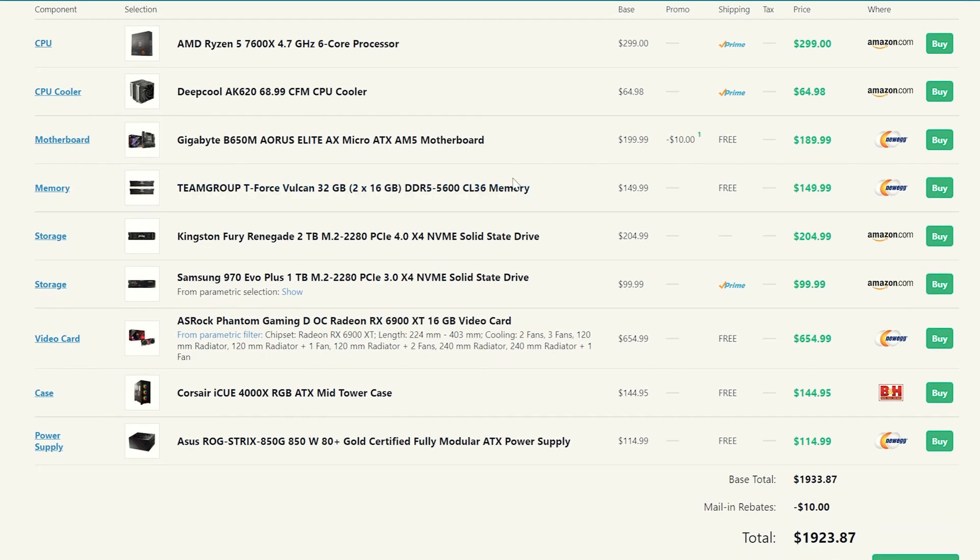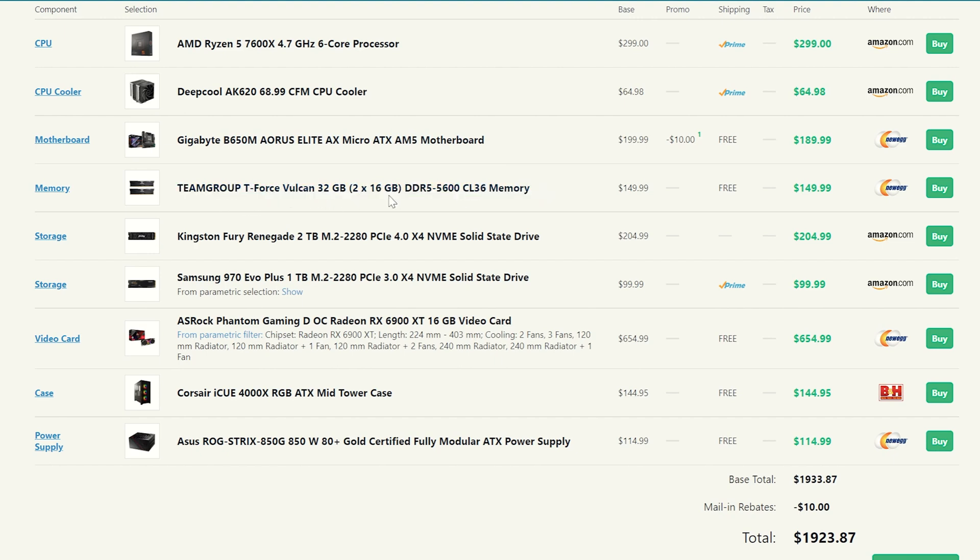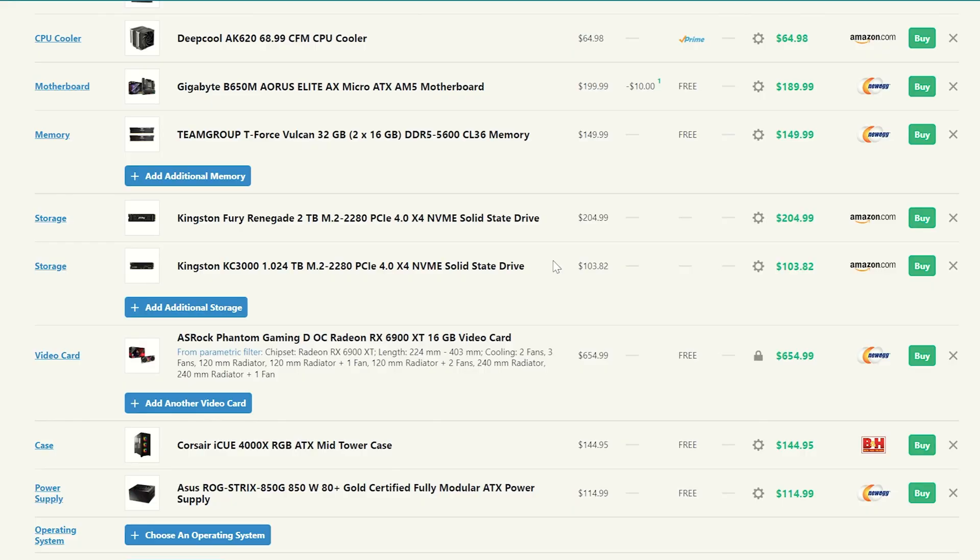Now for memory, again, you got to pick up DDR5 memory with this kind of thing, but it actually isn't so bad because this kit of T-Force Vulkan memory, DDR5 memory at 5600MHz, CAS latency 36, is only $150 bucks. So for DDR5 memory, that's not a bad deal for 32 gigs of memory. So we're doing all right there.